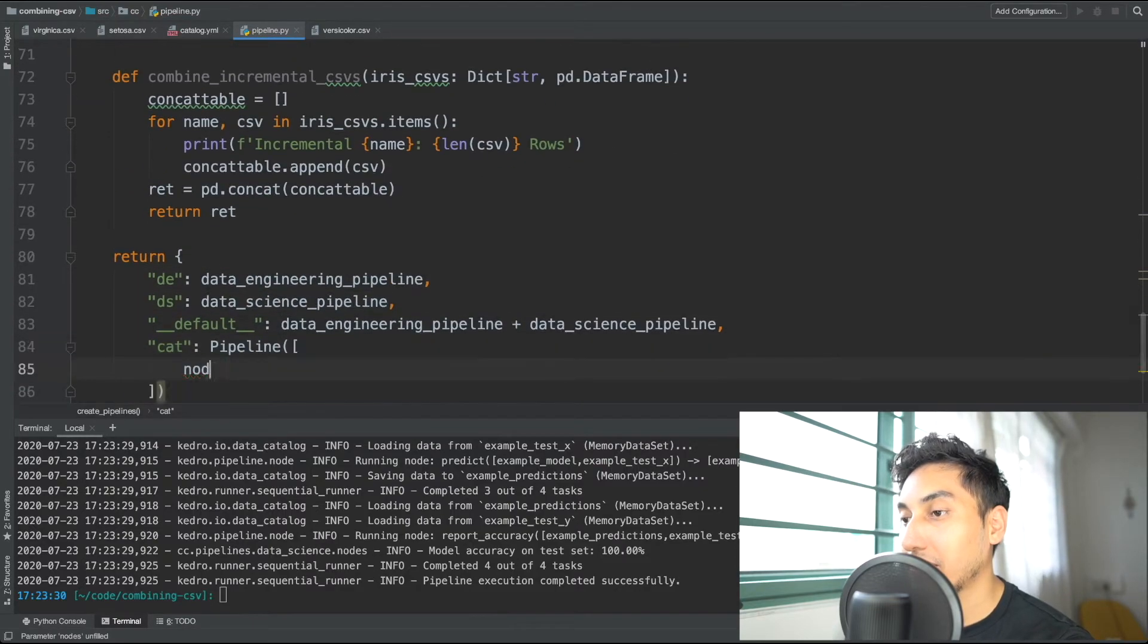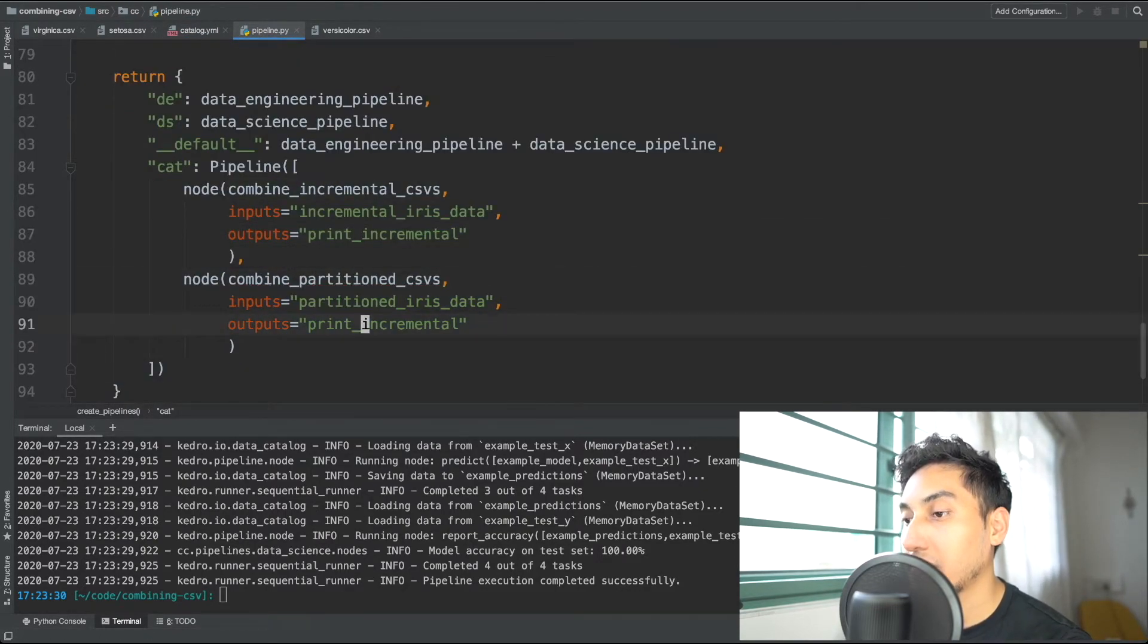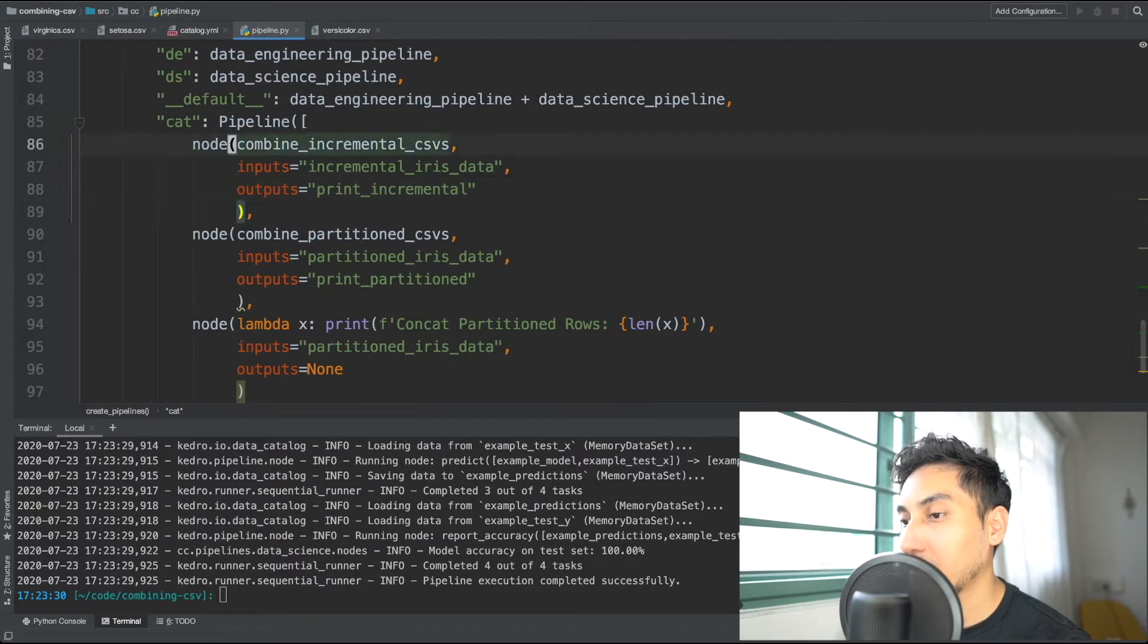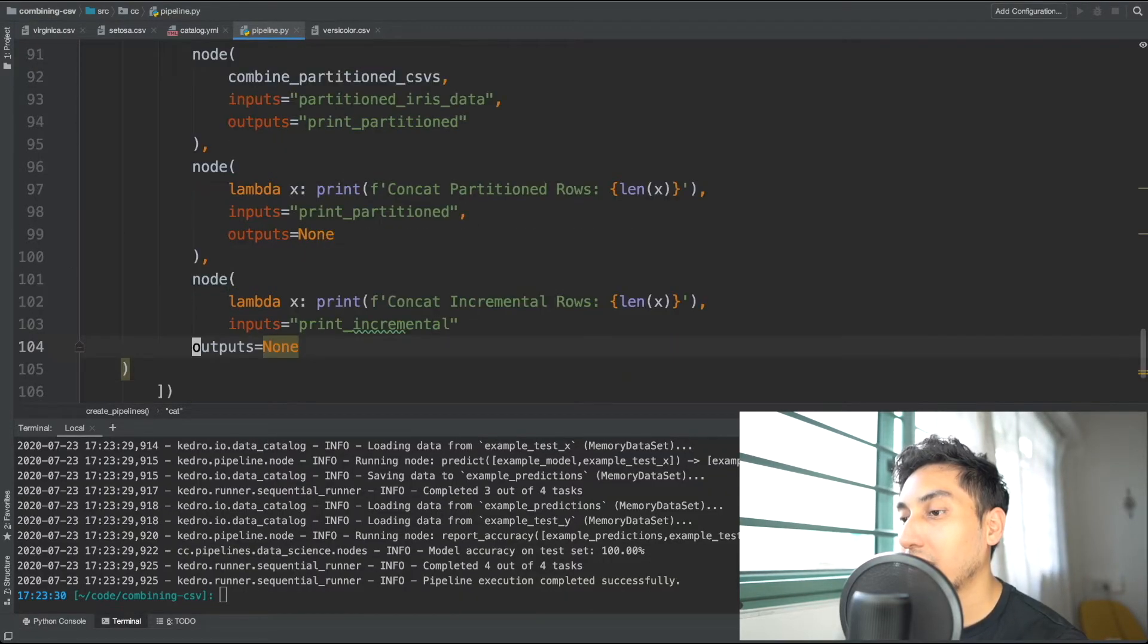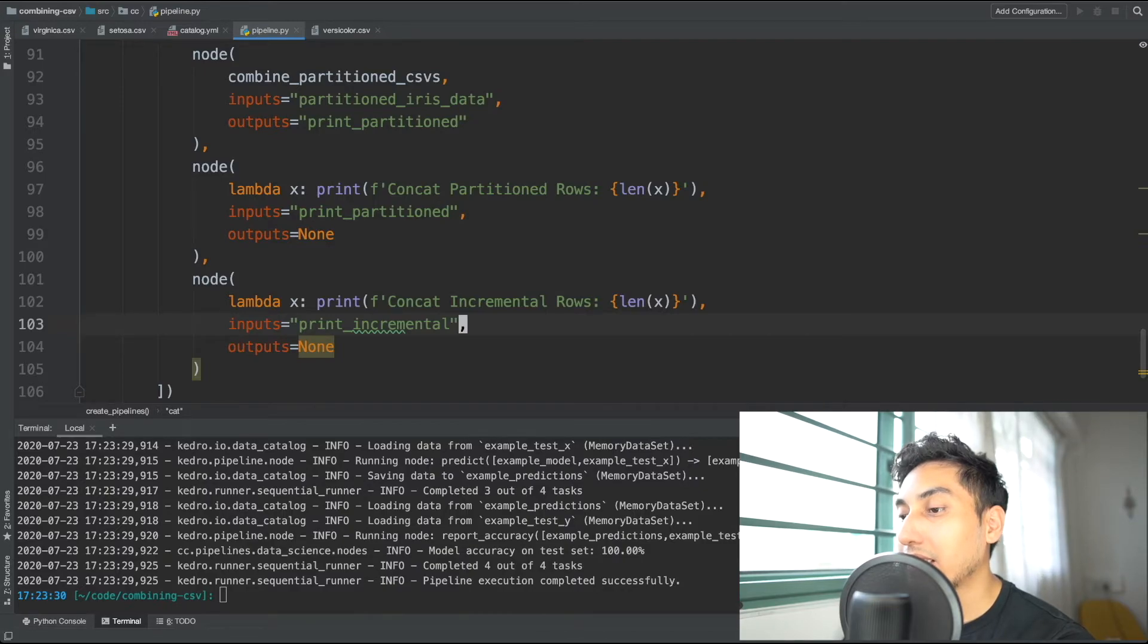And for the final node, we're just going to go ahead and print out the length of the final concatenated pipeline. And we're going to make the pipeline called cat. And there it is.